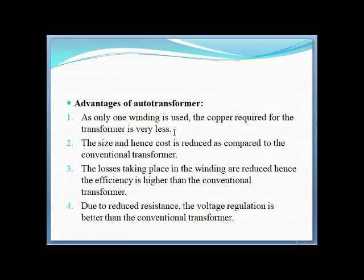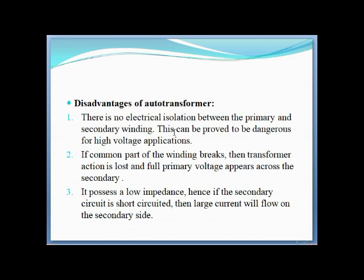Third advantage: winding losses are reduced, which means the efficiency is much higher than a conventional transformer. Fourth, due to reduced resistance, the voltage regulation is better than the conventional transformer.